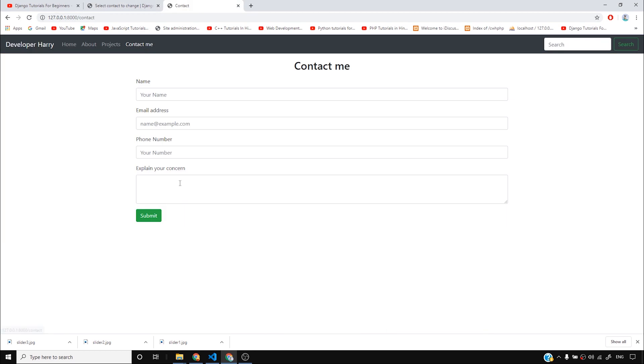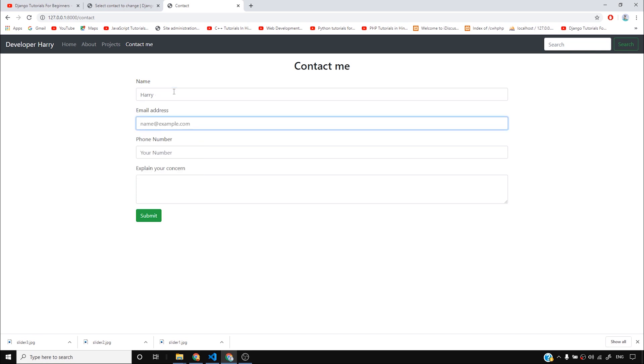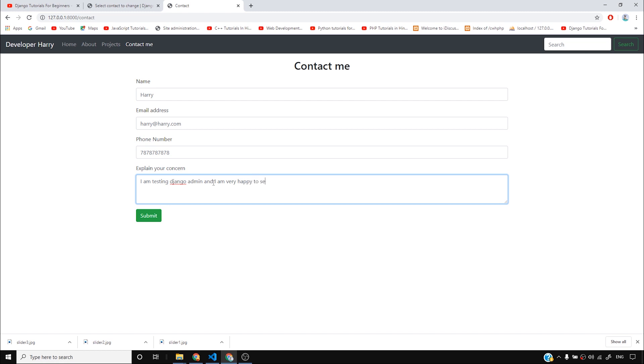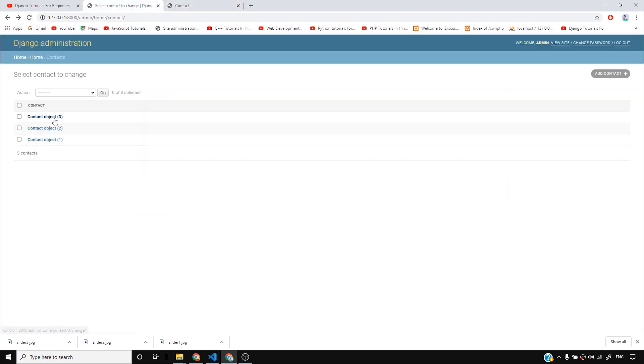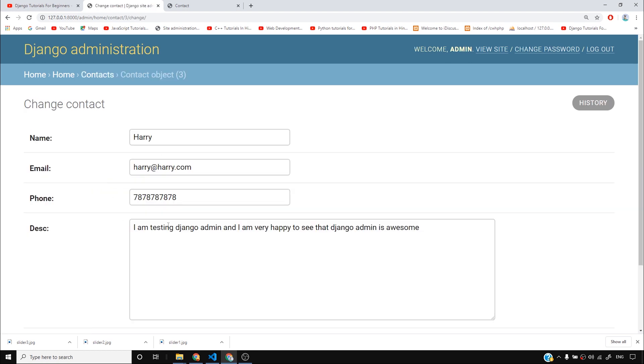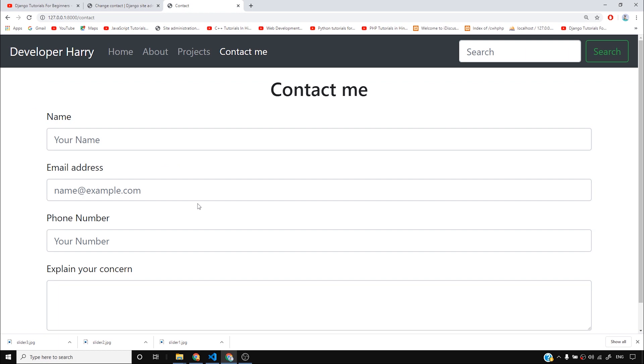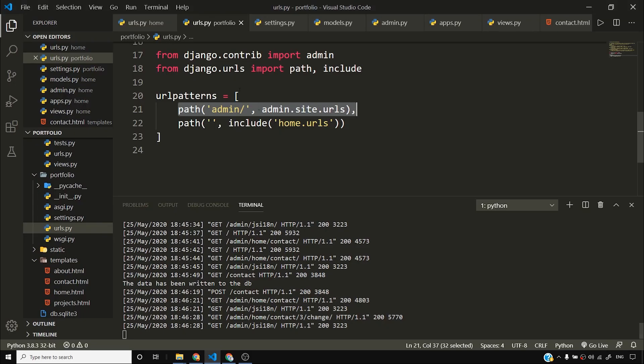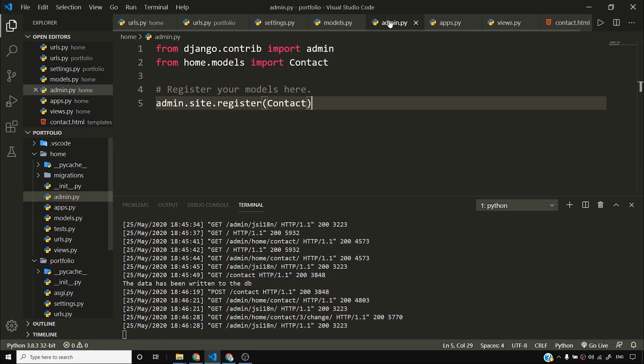This is something that I recently added. Let us add another entry and see whether this works. So you can go to this view site and this will take you to the site. Let me open this site in a new tab and if I refresh this, you can see that there are only two contact objects at this point. I'll go to contact me and I'll simply say name is Harry and I'll say harry@harry.com and phone number is 787878. I'm just putting a random number. Please don't call this number. And then I'll explain the concern. I am testing Django admin and I am very happy to see that Django admin is awesome.